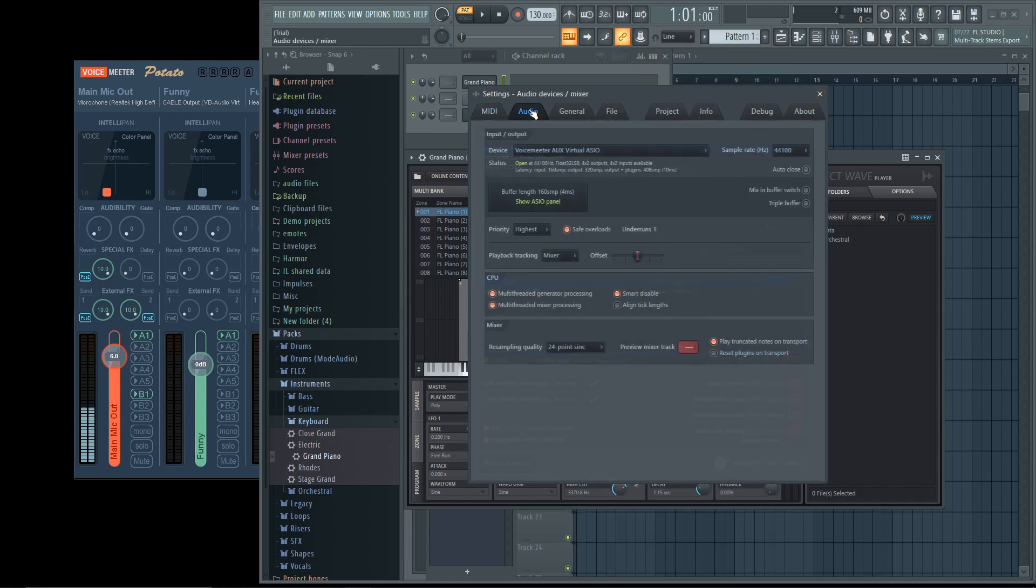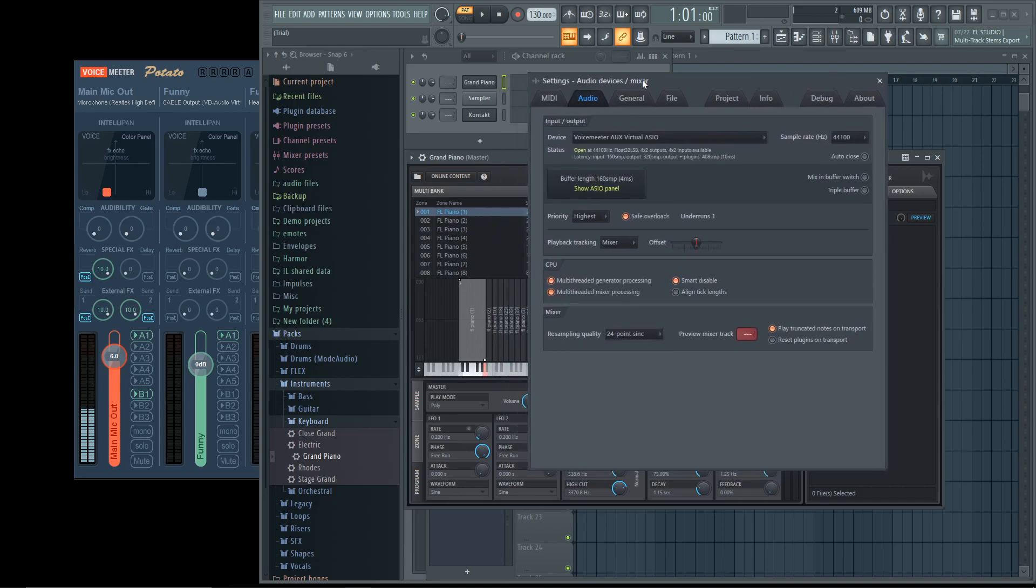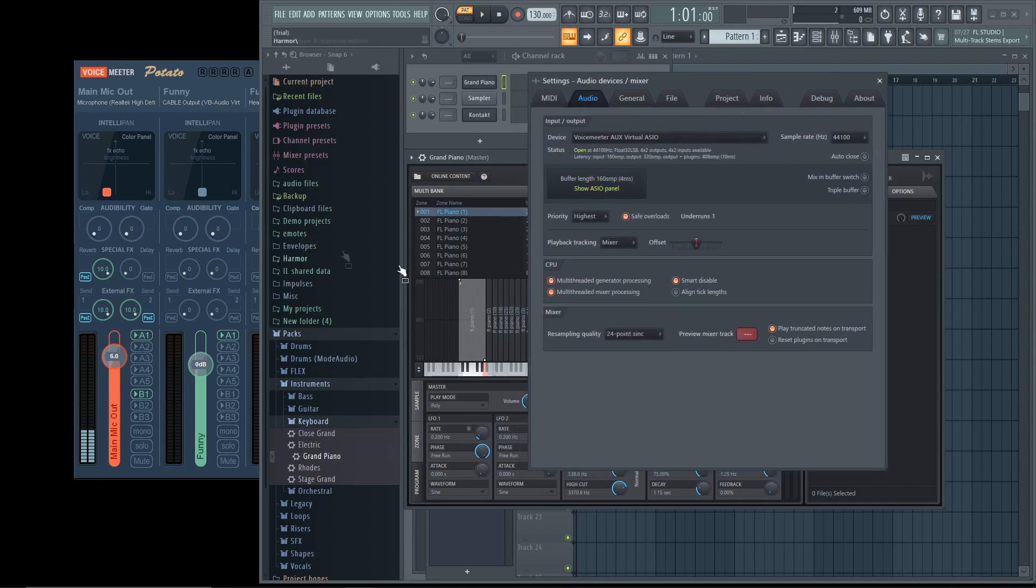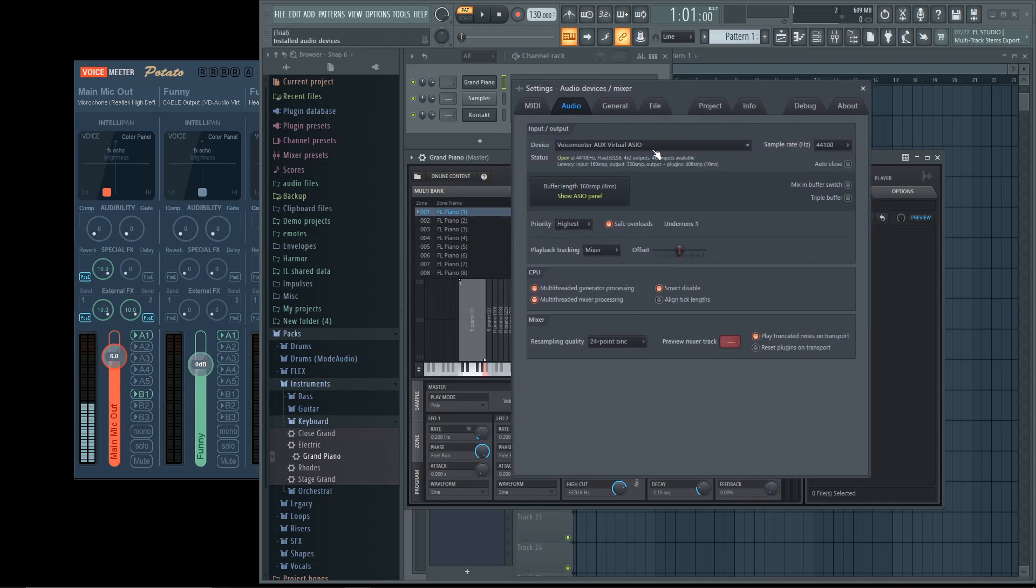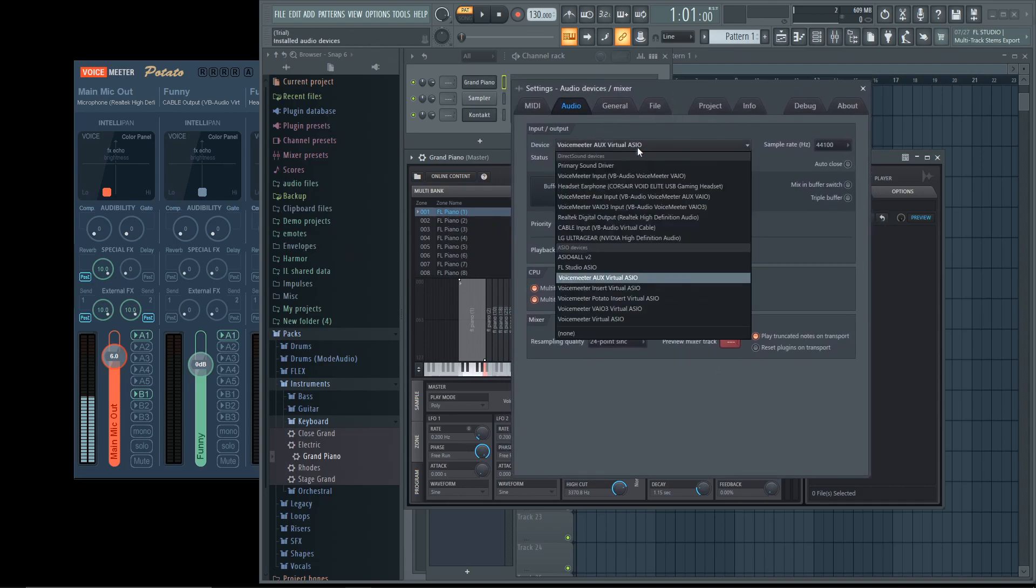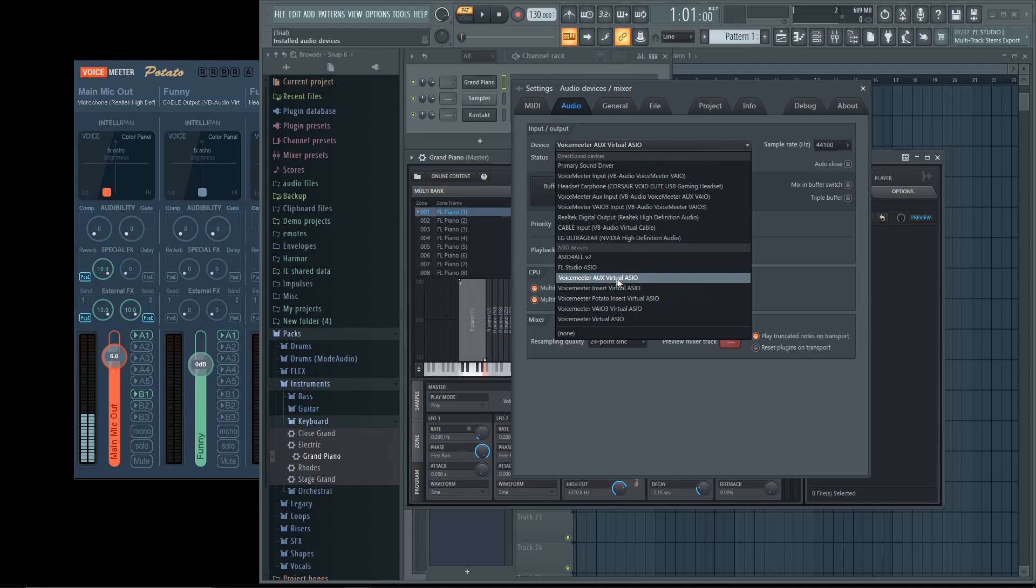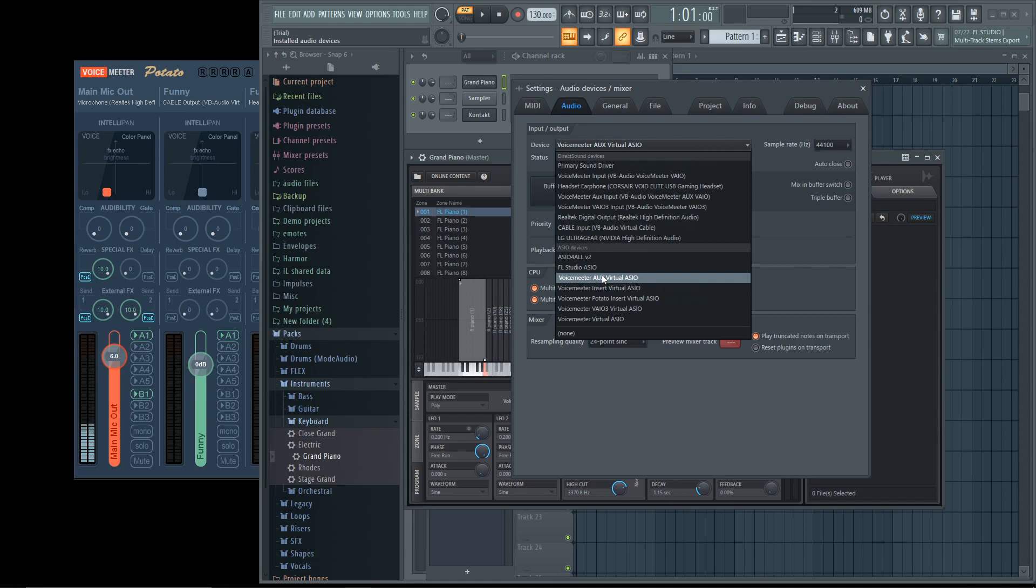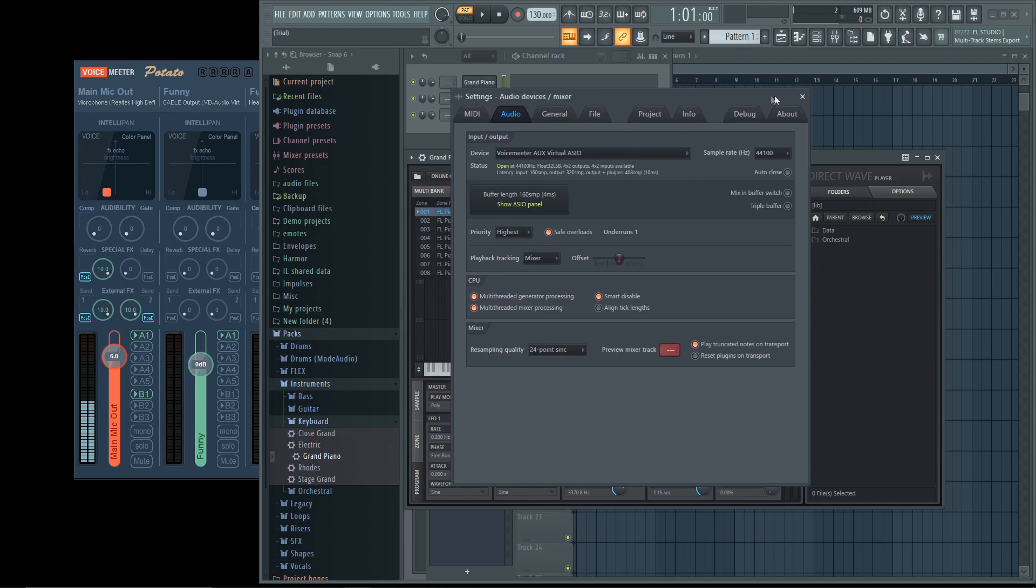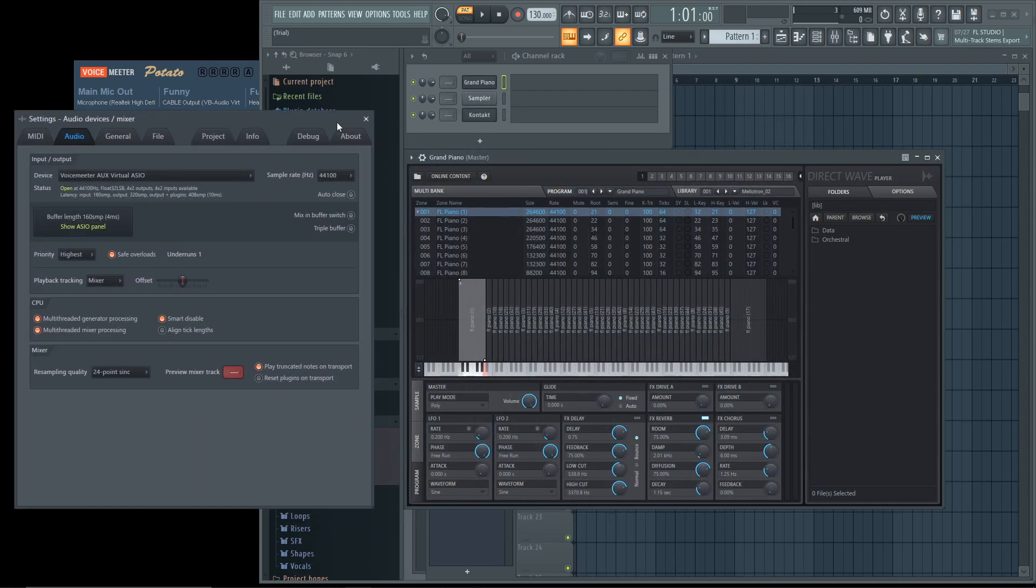Now, click Audio. You're going to want to click this right here, which says Device, and find VoiceMeeter Aux Virtual ASIO. That is the best one, in my opinion. Once you have that clicked, you should be able to hear your piano.